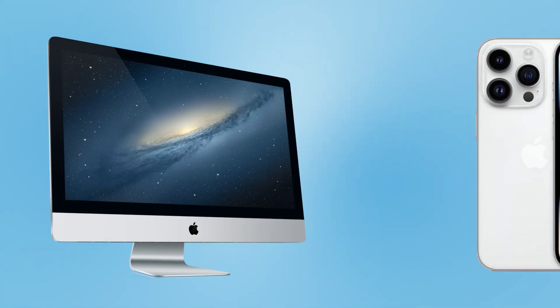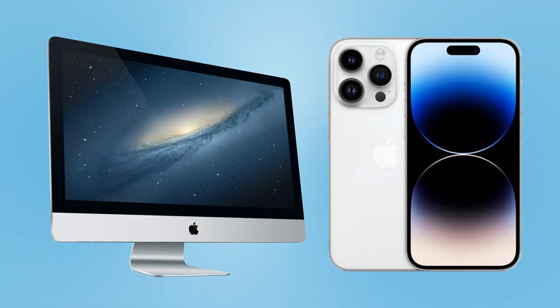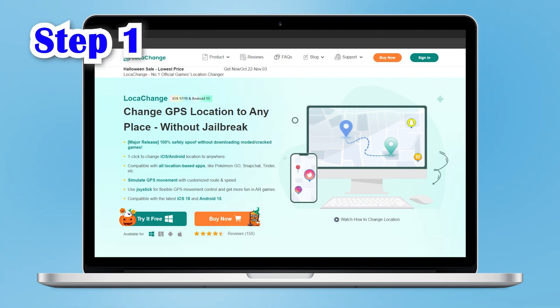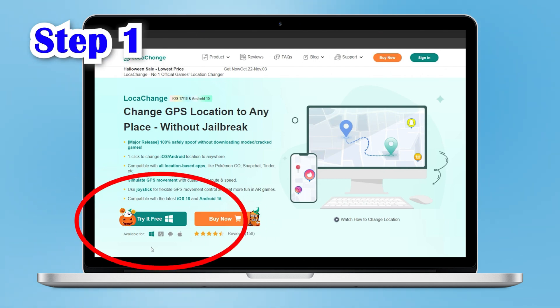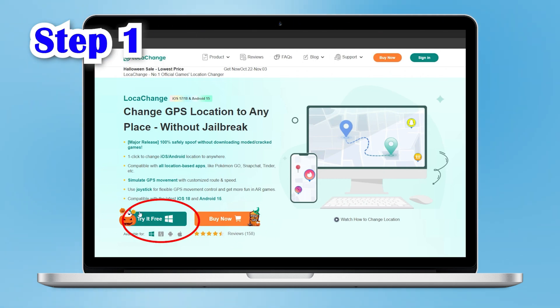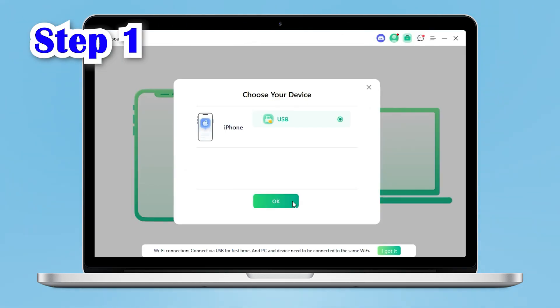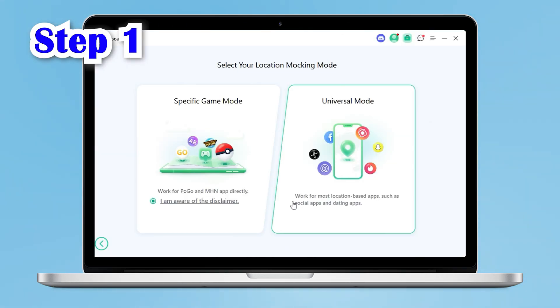Get your computer and iPhone ready to follow along. Step 1: click on the link below the video to download LokaChange for free. Then connect your iPhone to your computer via USB and click Start.